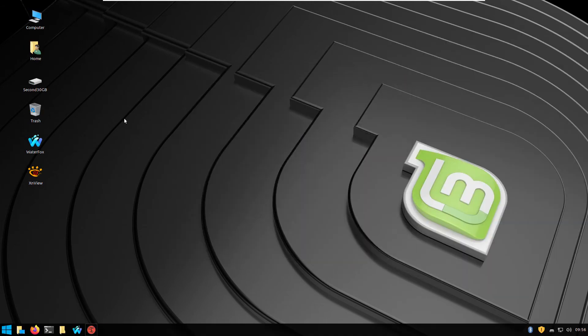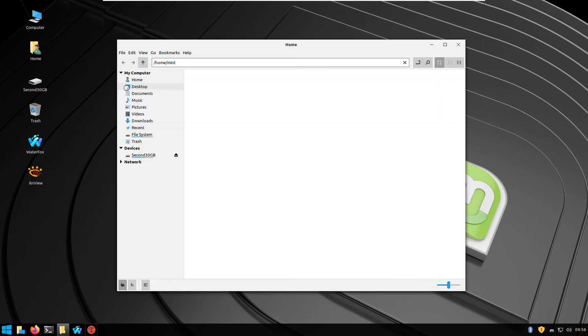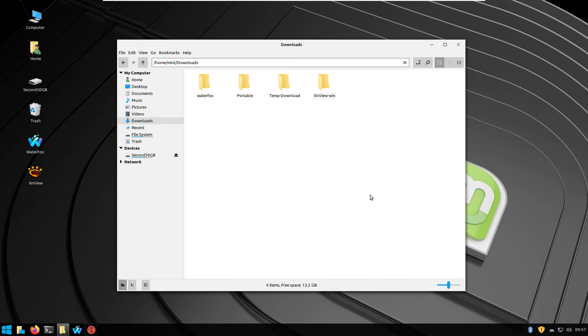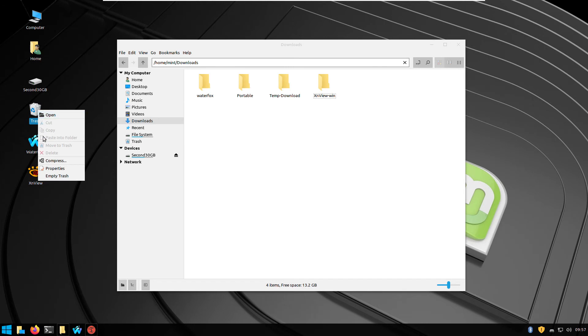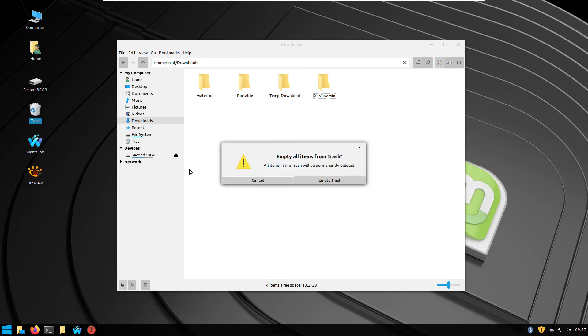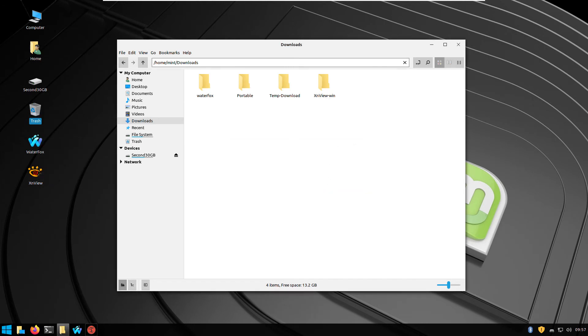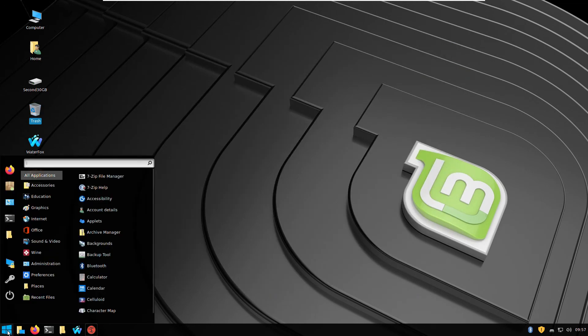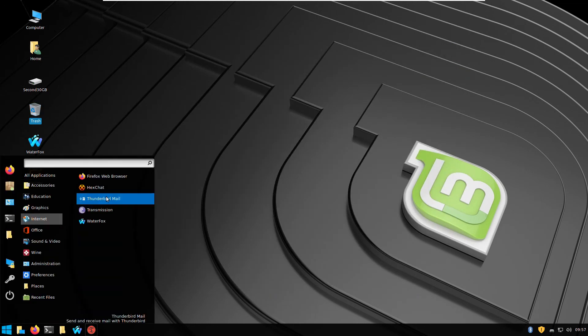Okay, so now my Linux looks like Windows. I will delete one file. And now I will uninstall one program, for example Thunderbird Mail.